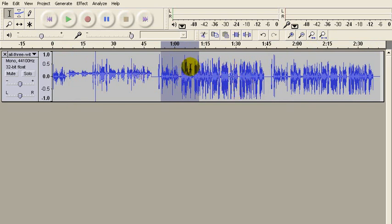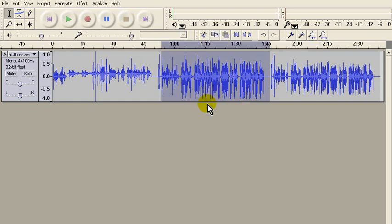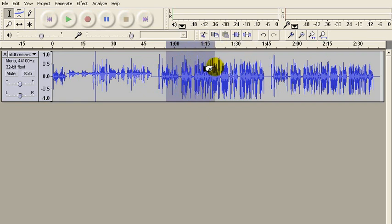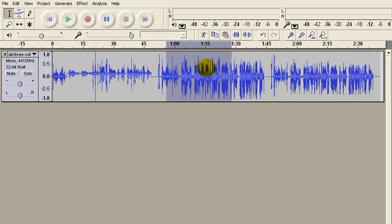If I had just tried to do this by amplifying the entire conversation, then this would have come up to this level, but that would have taken this level and driven it over the edge of this border, which would mean that the sound waves would be clipped off, and that would be distorted.